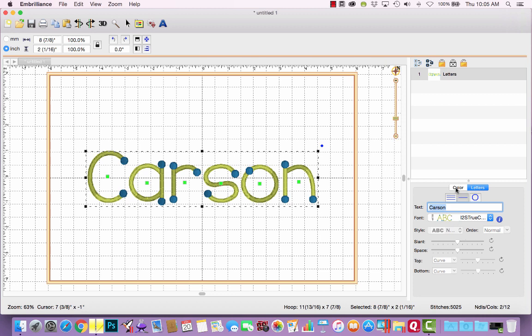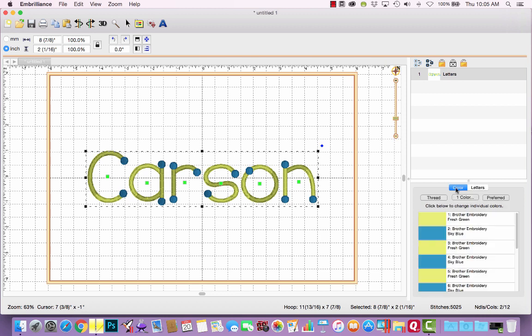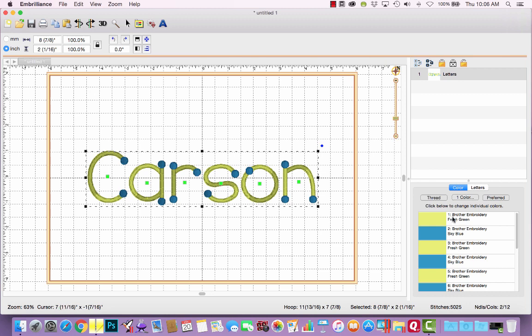When I click on the color tab here, we'll see that it alternates. So it's going to do a letter and then its dots, then the next letter and its dots, and so forth. The default colors for this are fresh green and sky blue.